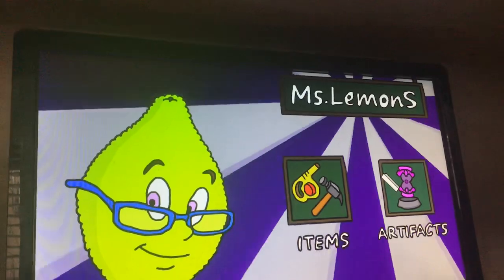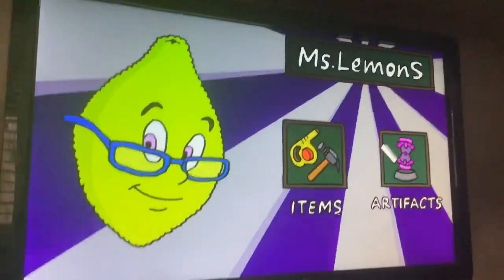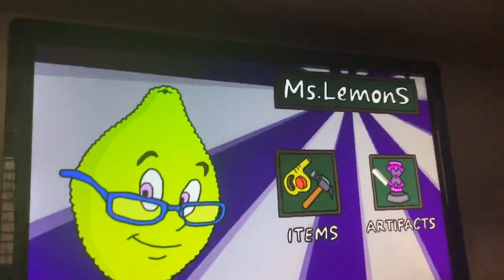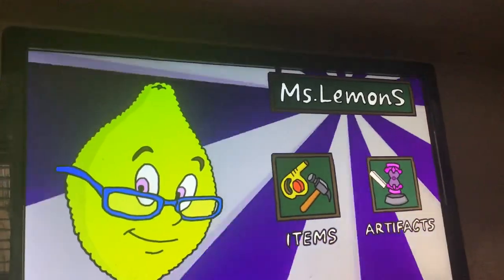So if I lose — meaning if I die in the game — then that will mean that I have to do rock, paper, scissors. You know what? Just look at yourself.